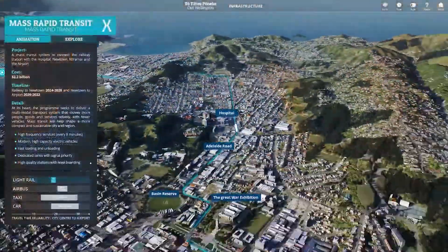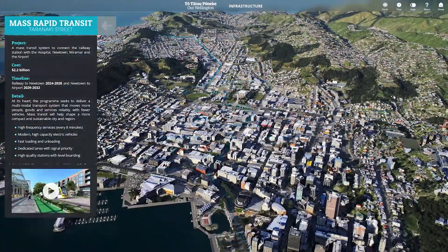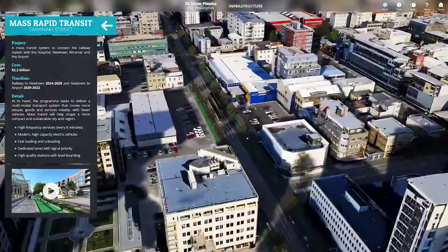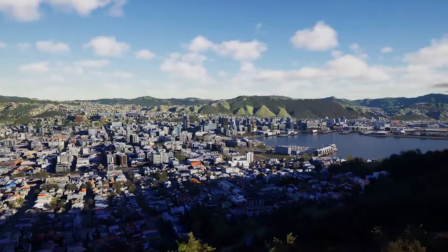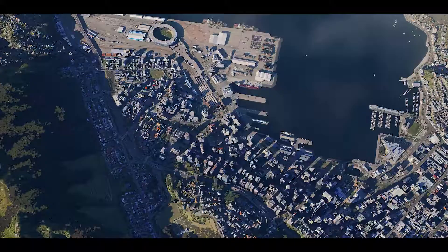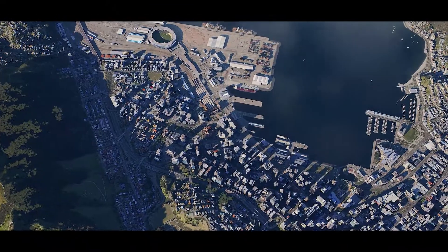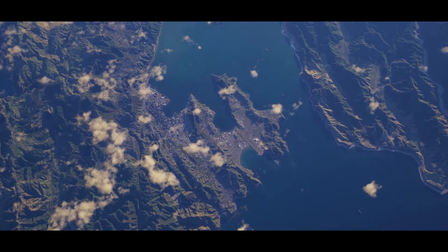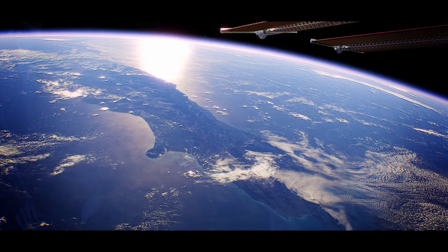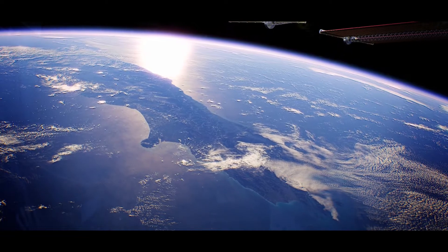We want the Wellington Digital Twin to enhance public, agency and stakeholder collaboration, encourage open data and stimulate the co-designing of Wellington for the benefit of future generations. Build Media is looking forward to the continued development of the Wellington Digital Twin in Unreal Engine and hope this will be a great asset to the city. Thank you.